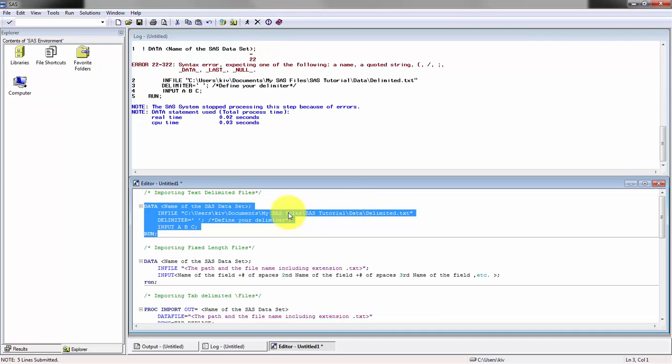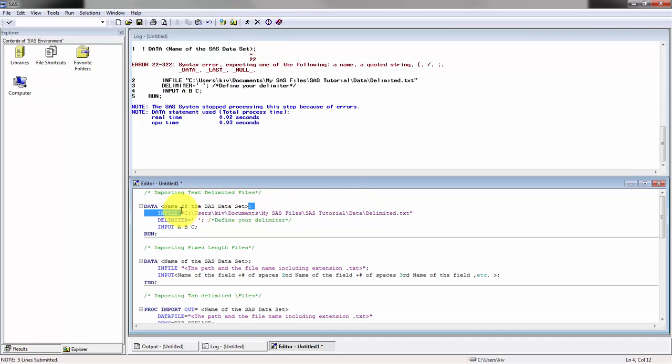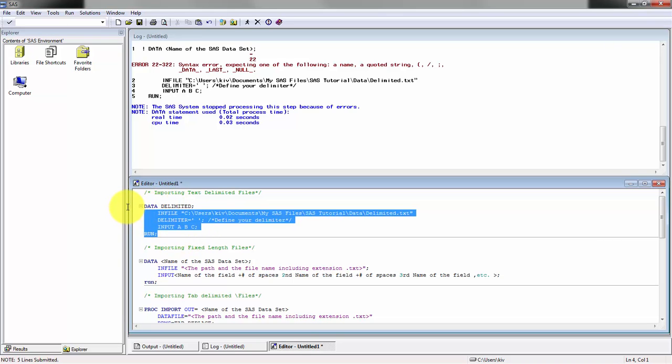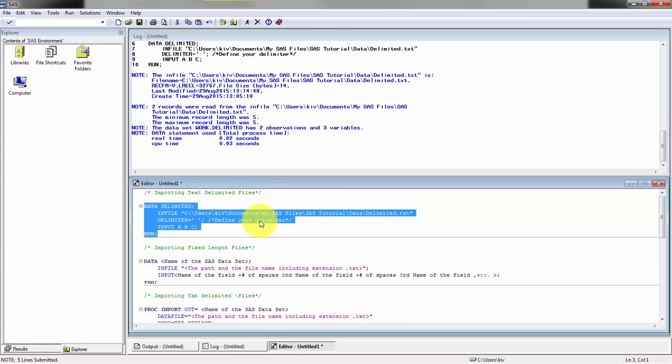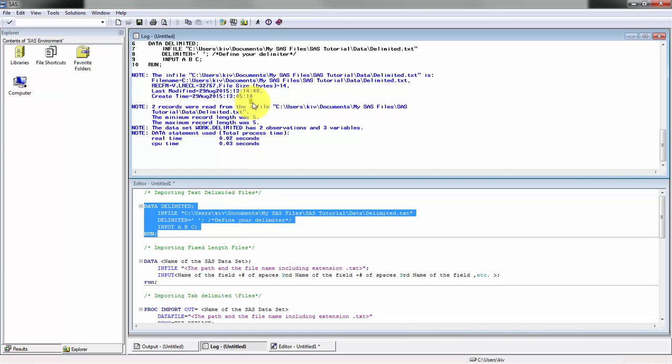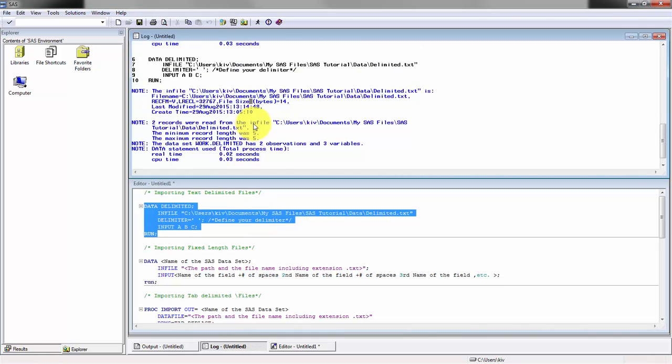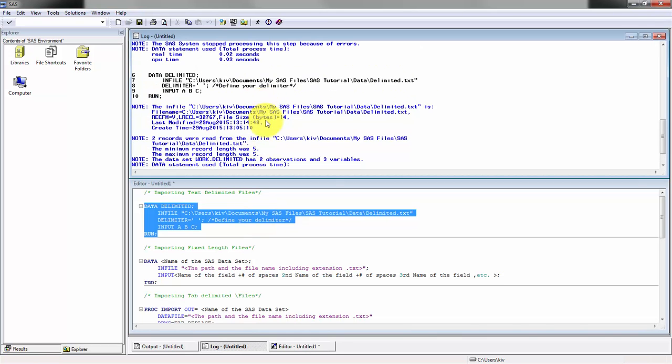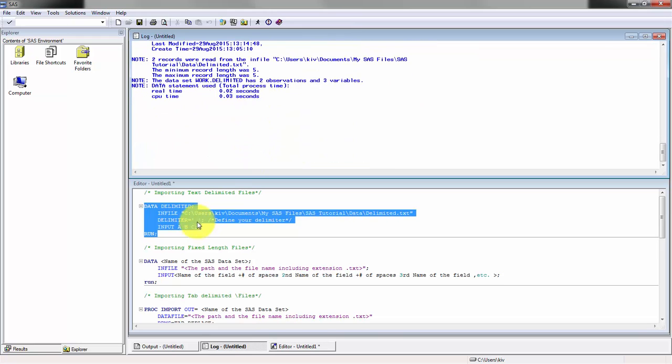Okay, so it seems to be an error because I forgot to name my SAS data file. I'm just going to call it delimited. You can see here they're having the data set, which is really important. That's why you should check out your log.